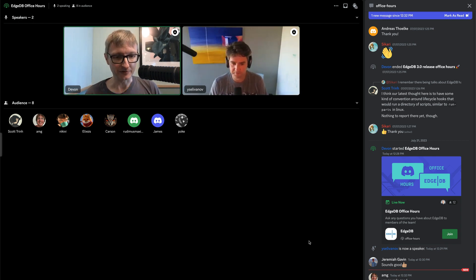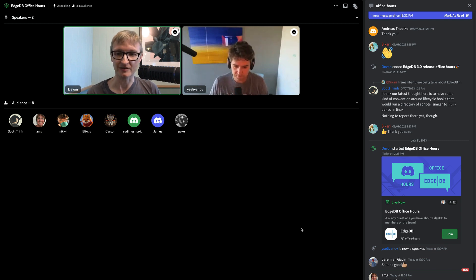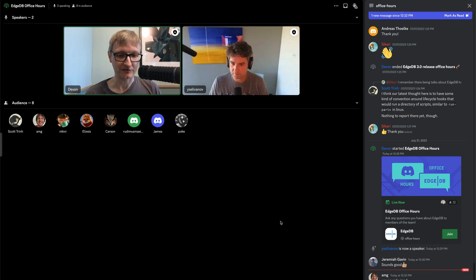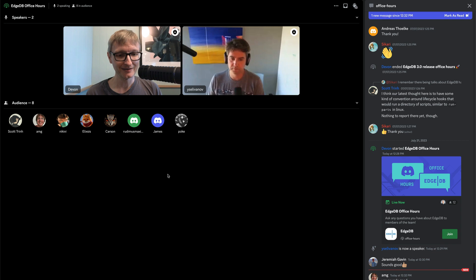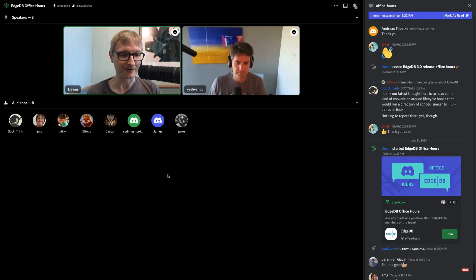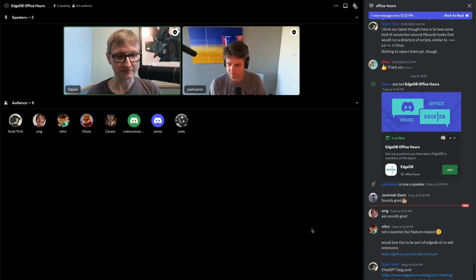If anyone has questions, feel free to post them in the chat, or if you want to come up on stage, raise your hand and I'll bring you up to ask your question. We also have Scott in the audience today; he's going to be sharing any links that we mention.